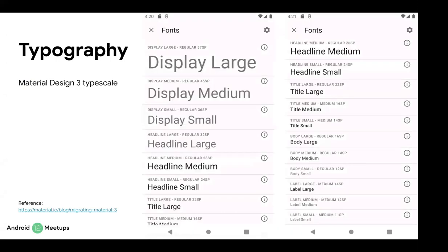Now in Material 3, there is a more regular and smaller number of variants for each classification — namely small, medium, and large. For example, we have display large, medium, and small; headline large, medium, and small; title, and so on. We also have body and label styles.